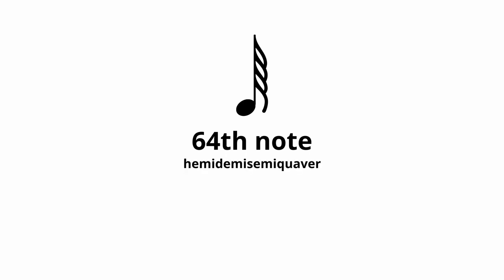This is a 64th note, unless you're British. Then it's a hemi-demi semi-quaver, or hemi for short. They were invented by Fritz Kreisler, a violinist, composer, and automobile manufacturer.